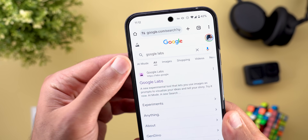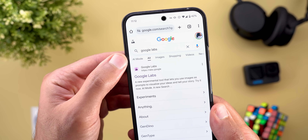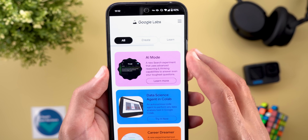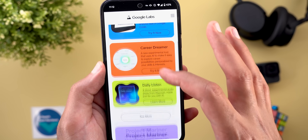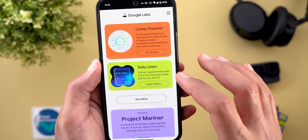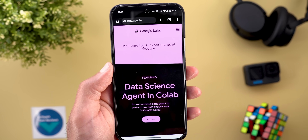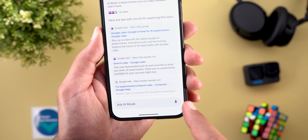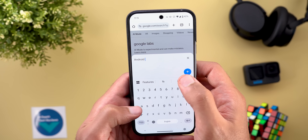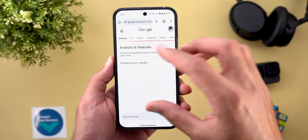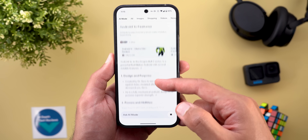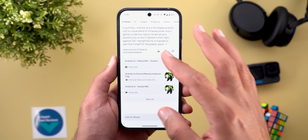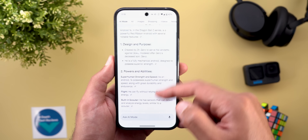Next, we have Google Search and the brand new AI mode. Keep in mind it's an experimental feature that requires registration through the Google Labs website via the side menu under experiments. When you search for something like 'Android 16 features,' it gives a glowing animation and then comes up with results — first showing some websites and then a summary as if you're talking to Gemini. It's essentially a smaller version of Gemini but used specifically for search.